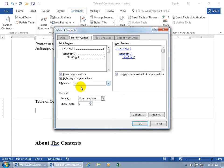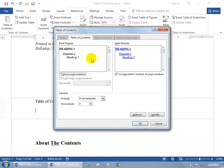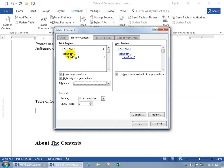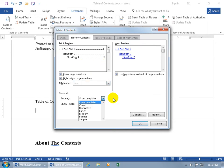Let's explore the Custom Table of Contents option. Just like the table of figures and table of authorities, you get a preview window where you can tweak things. You can choose whether to show page numbers — uncheck it and they disappear; let's keep them. You can also choose whether to right-align the page numbers or have them squished next to the heading — I prefer right-aligned. And there's a leader that guides your eye across to the page number, which I like.